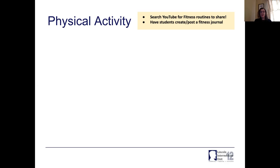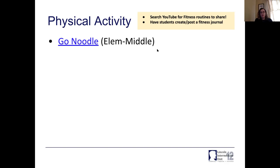I also encourage you to go into YouTube and search for fitness routines to share. The idea of having students create and post fitness journals is something I've been seeing a lot — a lot of physical education teachers are asking students to keep a fitness journal, like how are you moving every day? A couple of the links I've included — the first one is GoNoodle. If you're familiar with GoNoodle, it's a lot of fun.